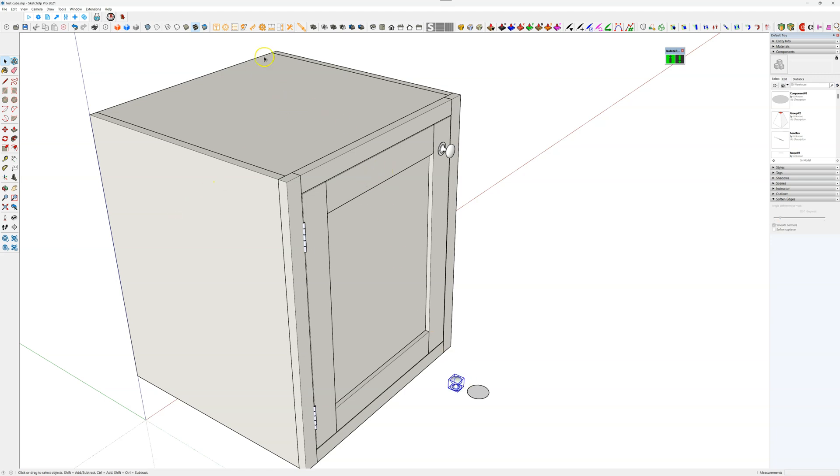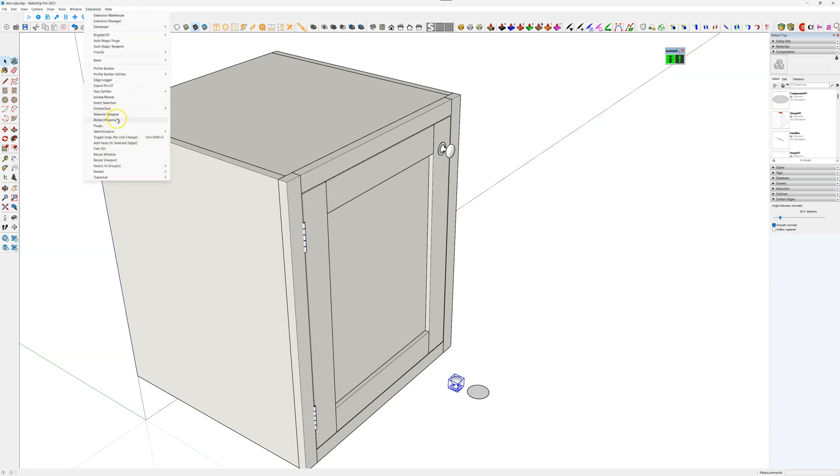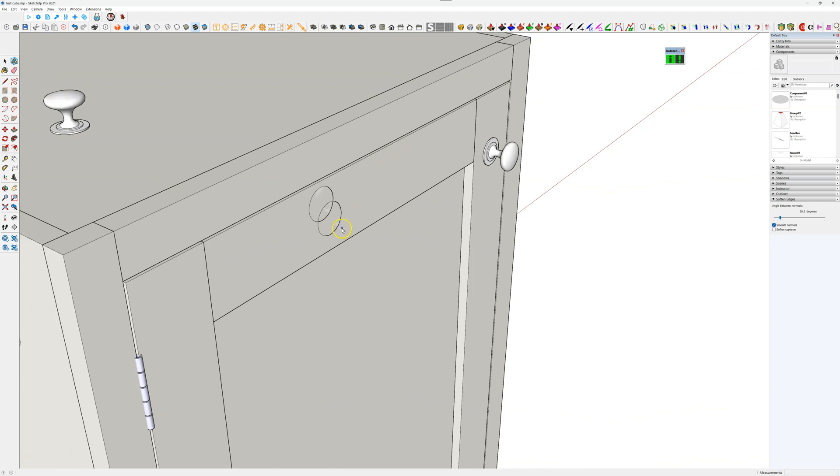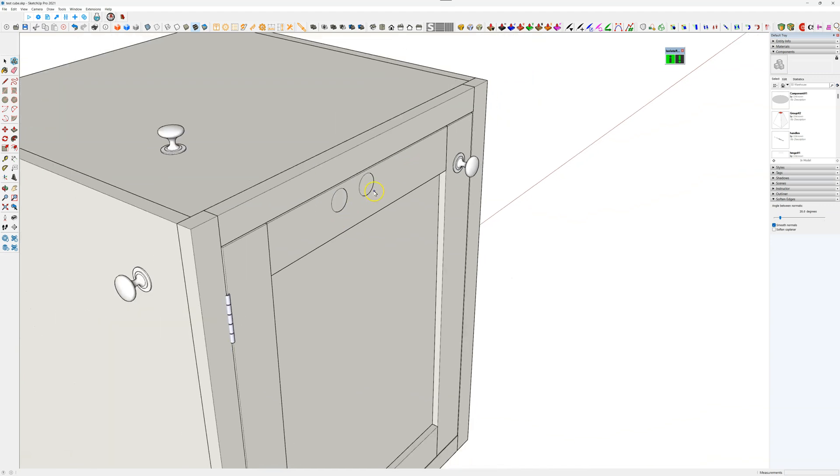So select that, run the tool, extension, Perfect Placement. So it works perfect on the top. I'll hold down the shift key here to hide the model, and it works perfect there. But it doesn't work perfect here. It's putting it on the inside, and that's because the geometry axis is wrong inside.